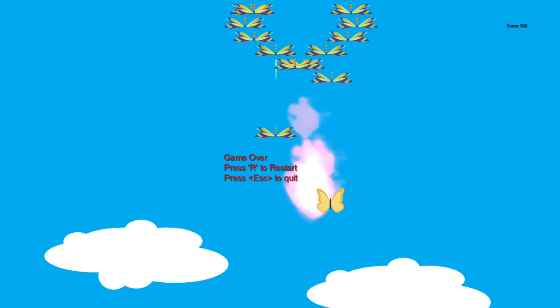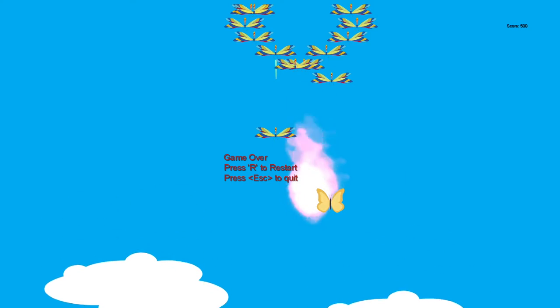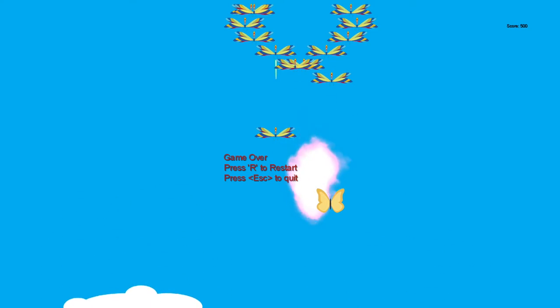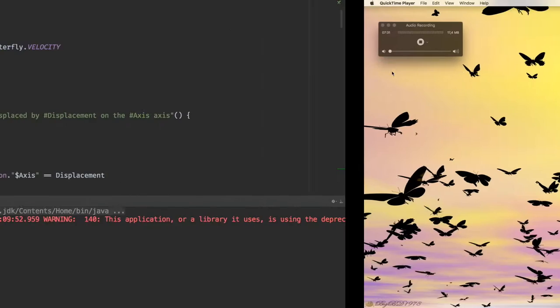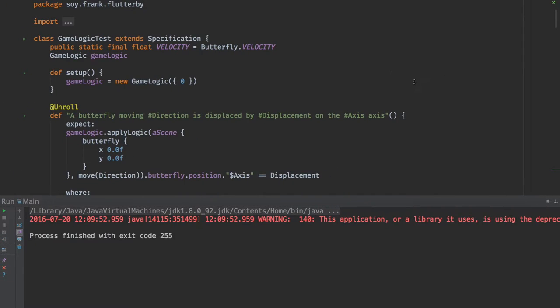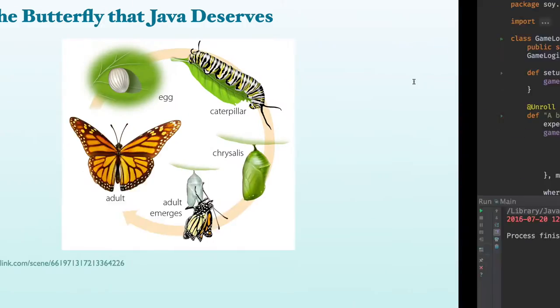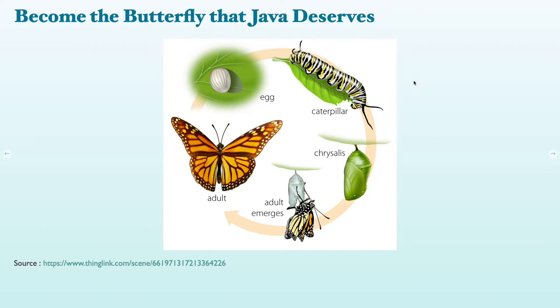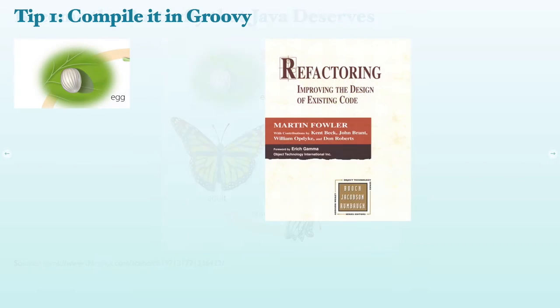So we have this game of a butterfly battling some dragonflies that shoot lasers at you. It's not very challenging at the moment. Some of the game parameters need to be tweaked. And so what we'll focus on today is how to become a butterfly ourselves. So I'm going to present five tips that you can use to get your code base to have more expressive tests.